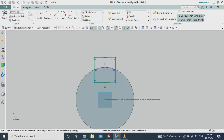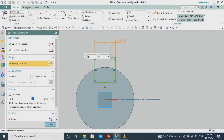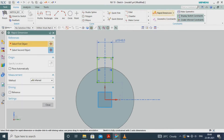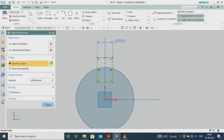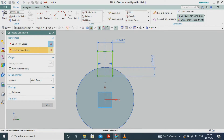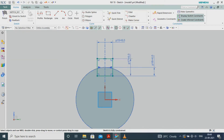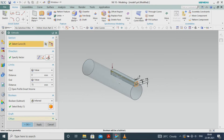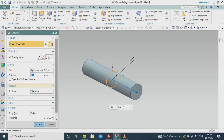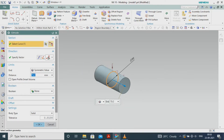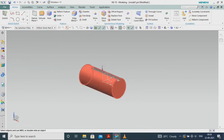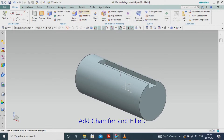Create a sketch on the YZ plane. Add chamfer and fillet.